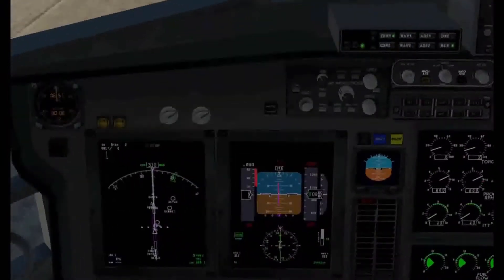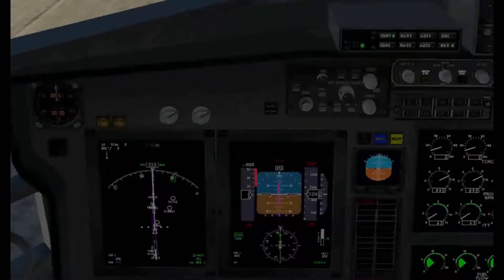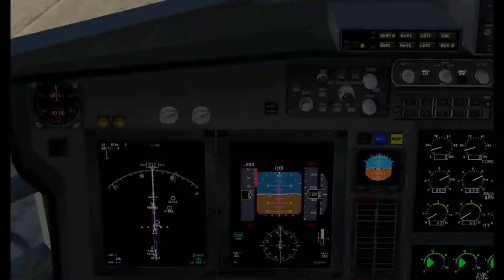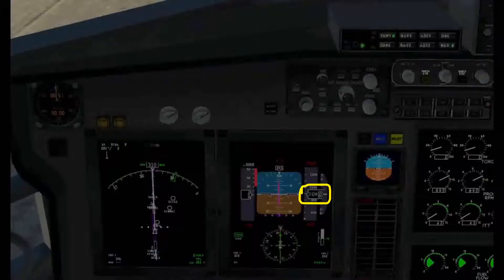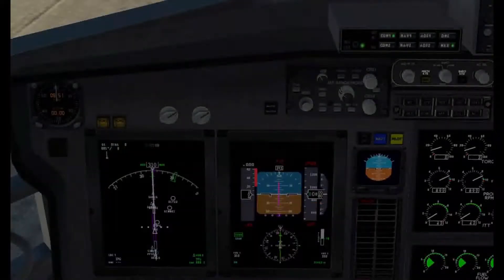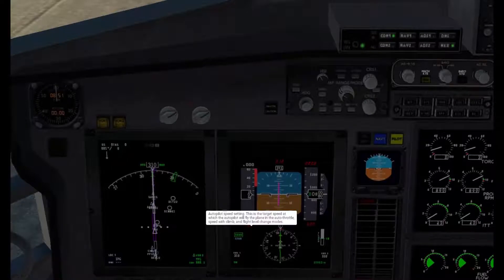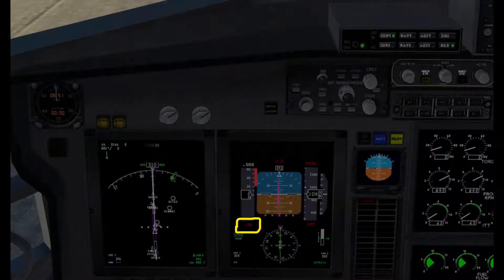I'm going to zoom in closer because this is where we'll set up the autopilot. The autopilot features are shown here on the pilot primary flying display. You've got your airspeed with a ribbon on the left side, your altitude with a ribbon on the right side, and the numbers in red are your autopilot presets.